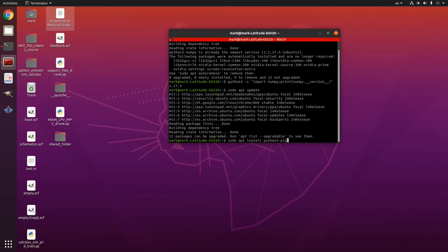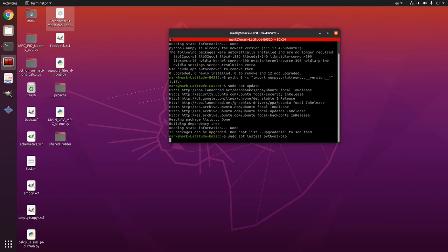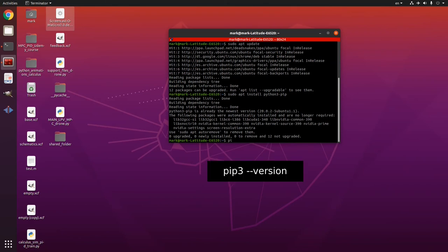pip is a python package installer so you check the version of your pip. So pip for python 3 would be pip 3 then dash dash and then version.